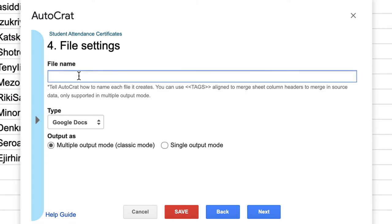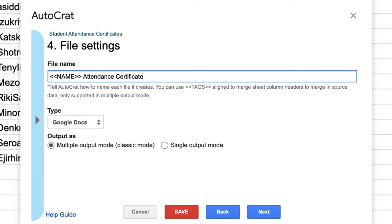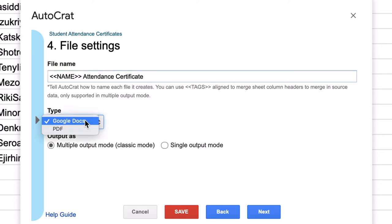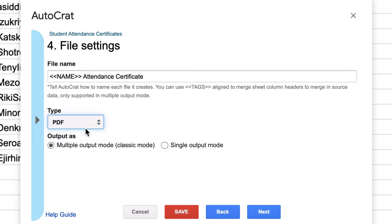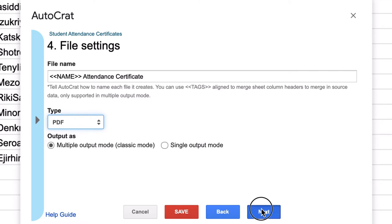Now the file name, again, you can choose how you want to name it. So what I'm going to do is once again, I'm going to say name, open and close angle brackets. And I'm going to say attendance certificate. What that means is each file will be named using the name from column B. Now you can want it as a Google Doc or you can want it as a PDF. I prefer PDFs for emailing. And you want multiple output mode because you want separate files for each student that you're sending to. Click Next.